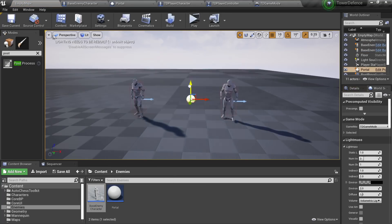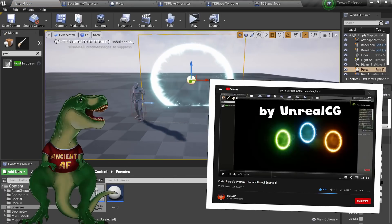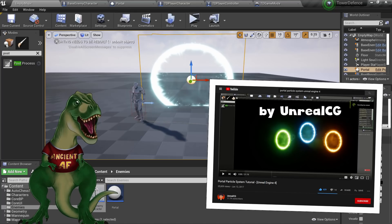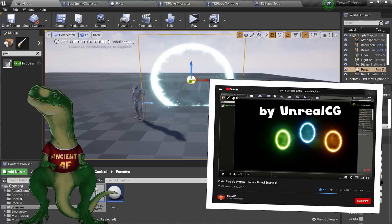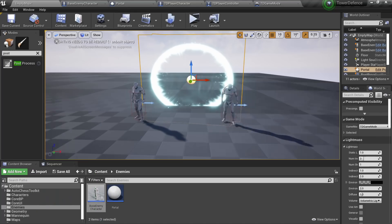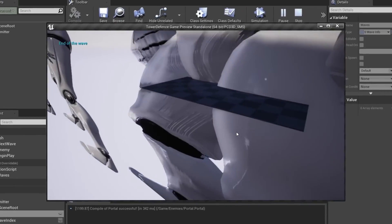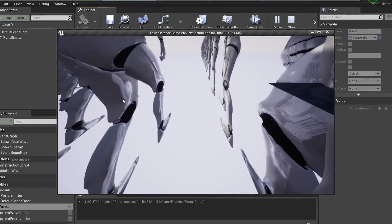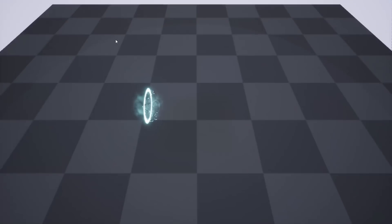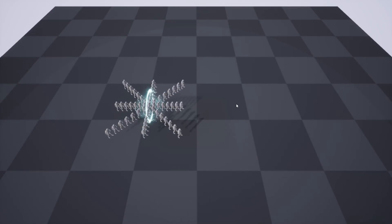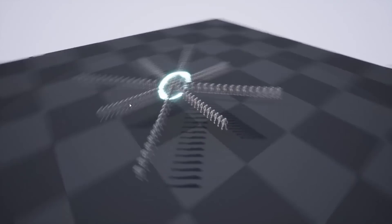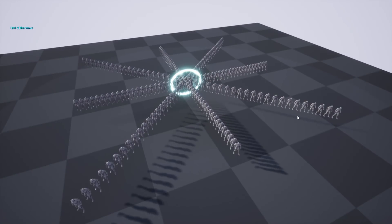By the way, I used this pretty cool tutorial about making a portal using Unreal Engine particle system, so you could check it out if you want. My portal didn't really work as expected, and it took a couple of tries to spawn enemies properly.